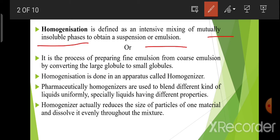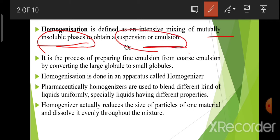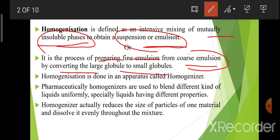Homogenization is the process of reducing a substance — for example, fat globules in milk. The homogenization process is the process of preparing fine emulsion from coarse emulsion by converting the large globules to small globules. यह process है जिसमें fine emulsion को prepare किया जाता है coarse emulsion से, by converting large globules को small globules में convert किया जाएगा।